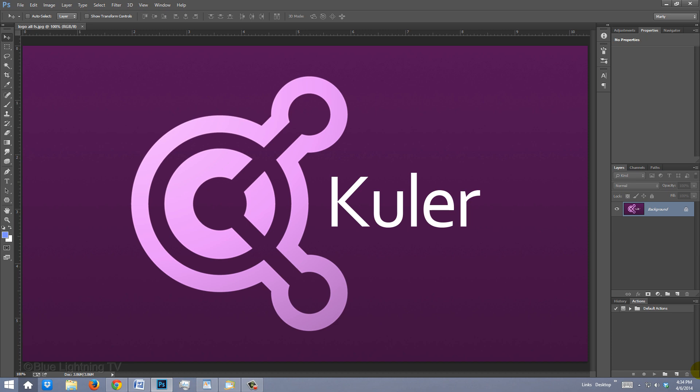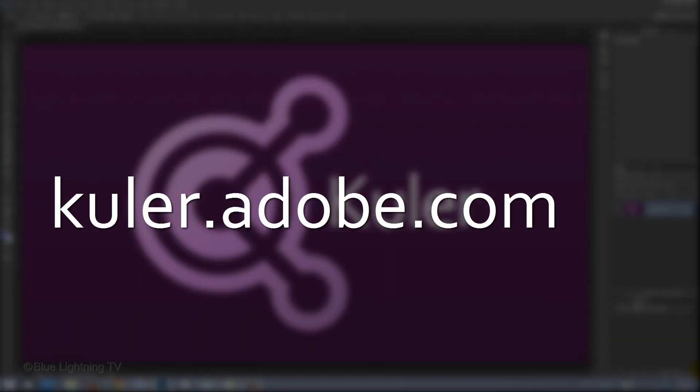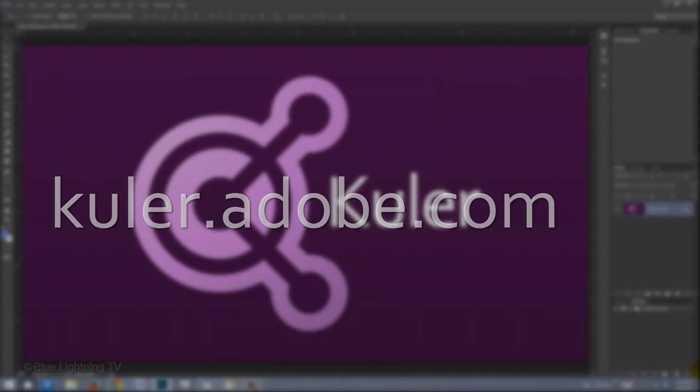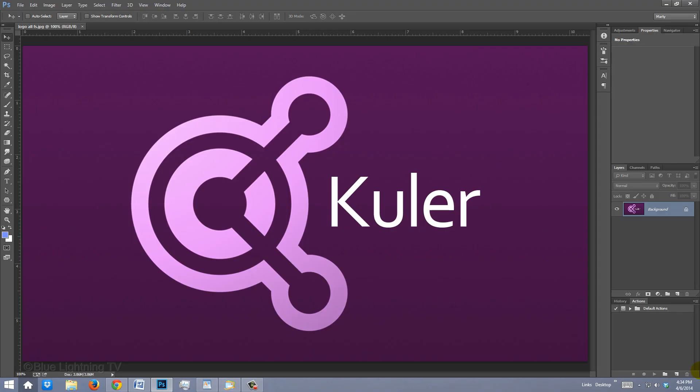If you're working on versions earlier than CS4, you can access Kuler as an online application by going to Kuler.Adobe.com. You can interact with it there.